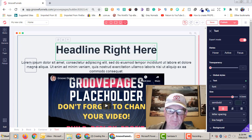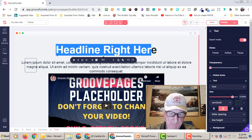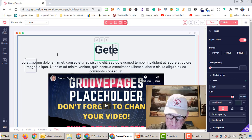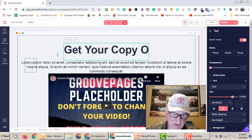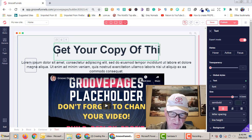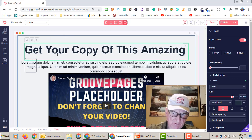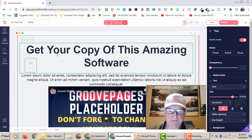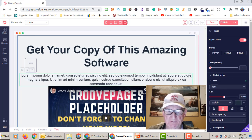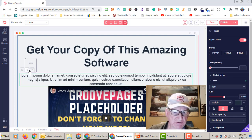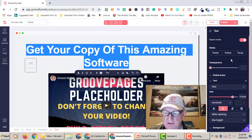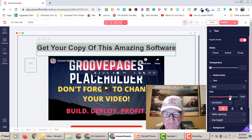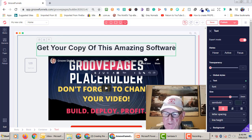To edit the headline, you just click on it and type your own text. For example: 'Get Your Copy of This Amazing Software' — relevant to whatever you're promoting. You can resize the text as needed. You don't have to use the sub-headline, so if you want you can just click on it and delete it. Up here you can resize the text and change the color on the right-hand side.